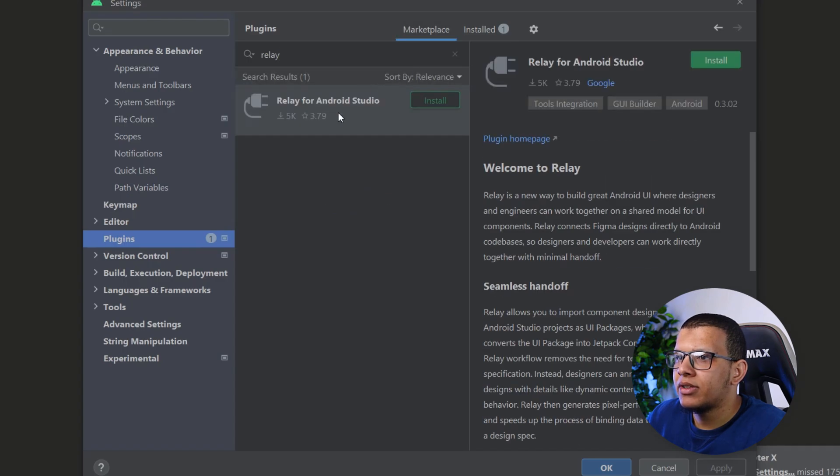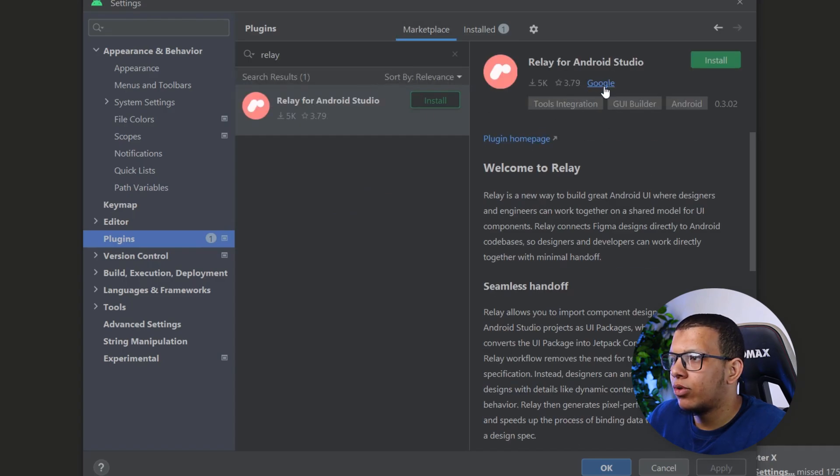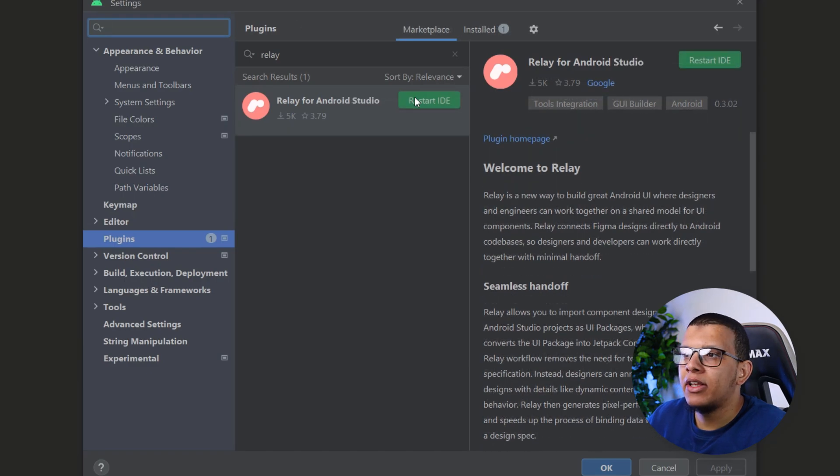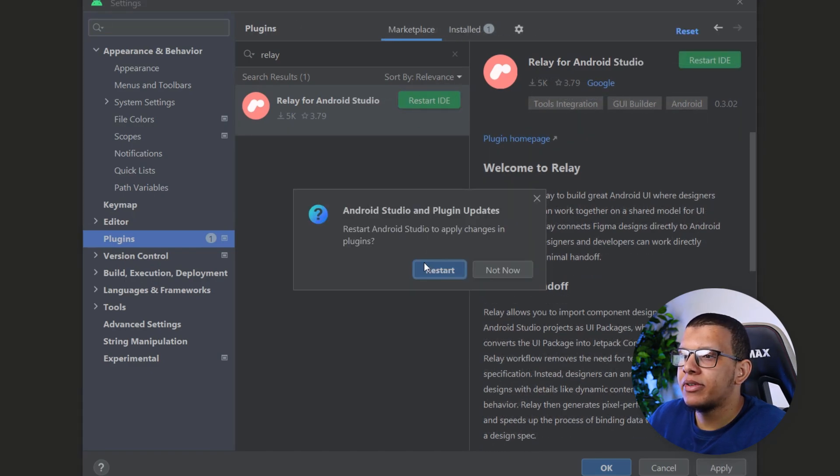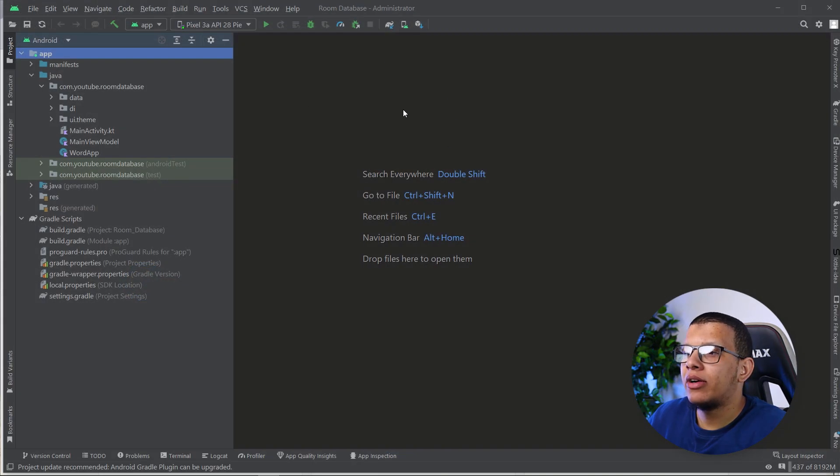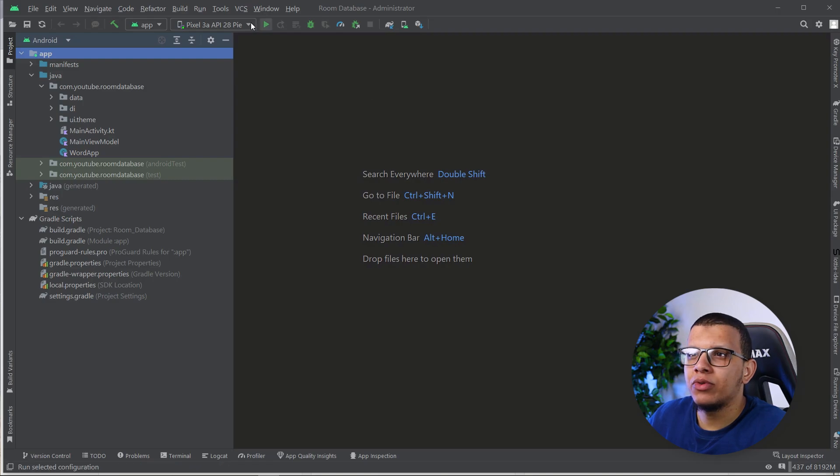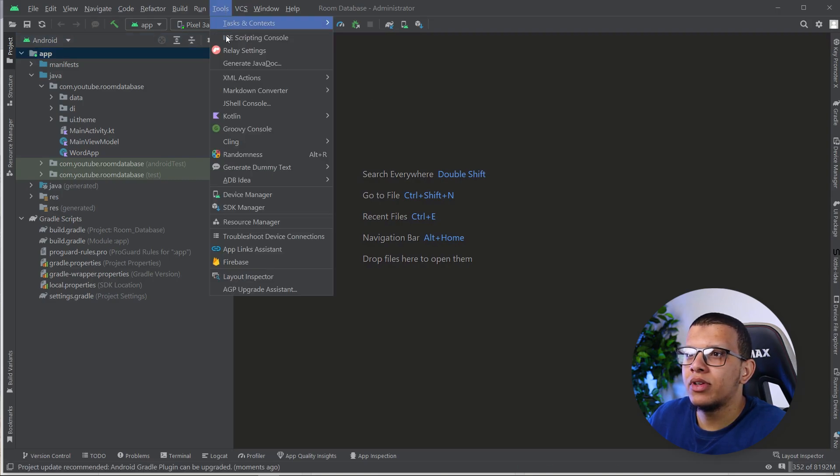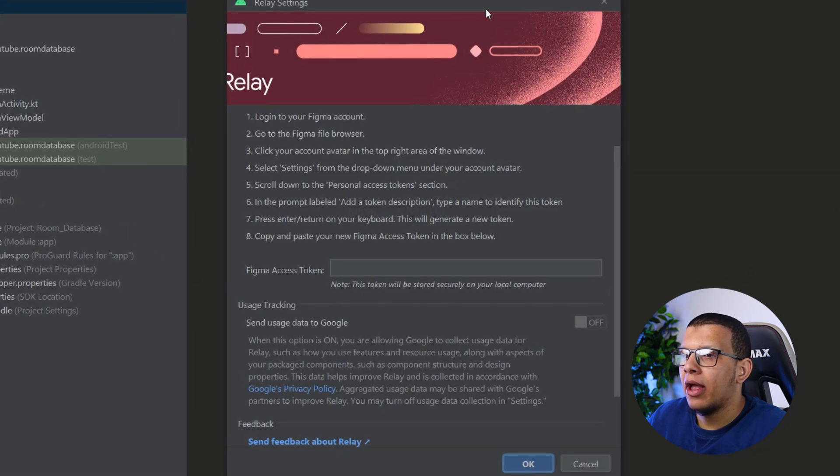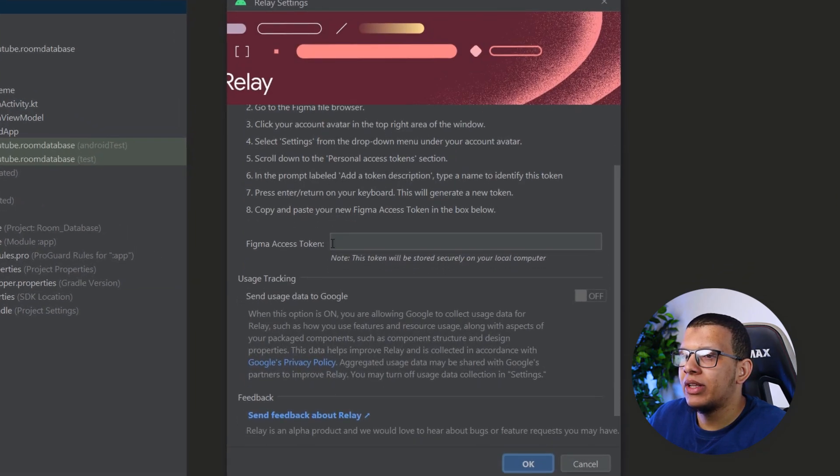In the marketplace, this is coming from Google. So it is the one we should install. Then here we will simply restart the IDE. Then we are ready to go. So the first thing I think we should do is to go here to the tools and check the Relay setting here.